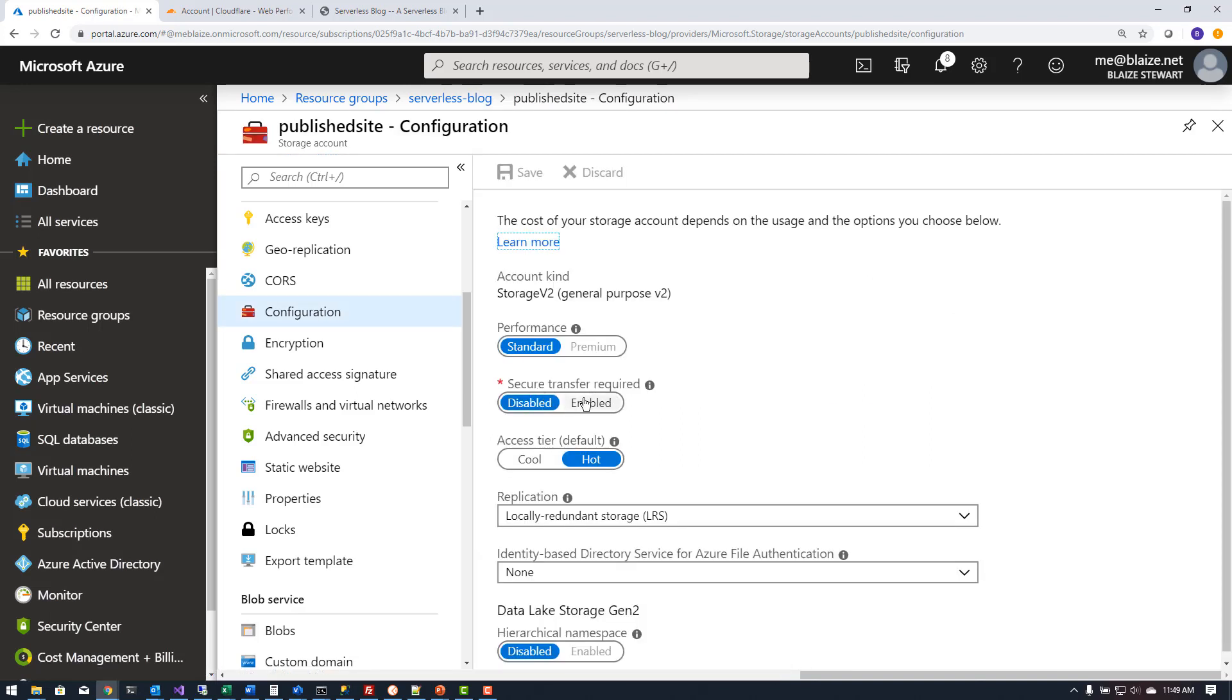In this case I need to go to the configuration and disable secure transfer. Now I'm going to re-enable this later on so I will have a secure channel but for starters I'm going to disable this. Once I have that disabled, hit save and that will save those changes.